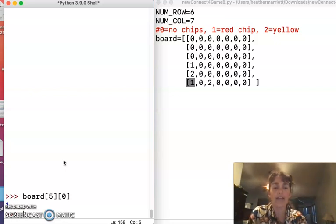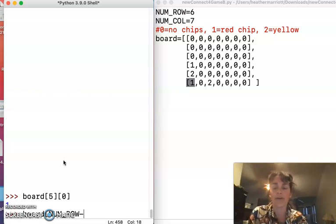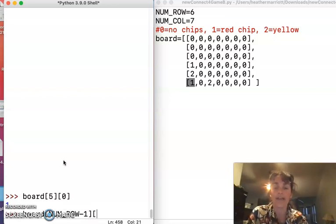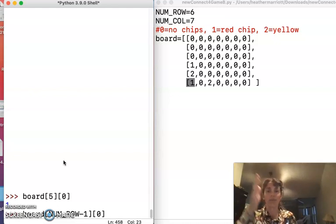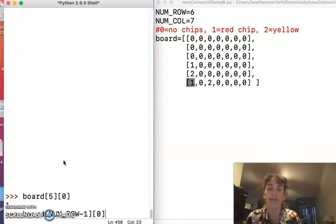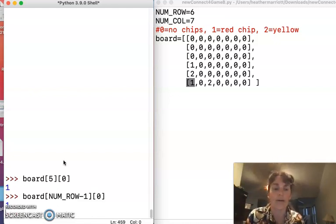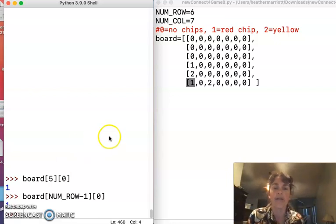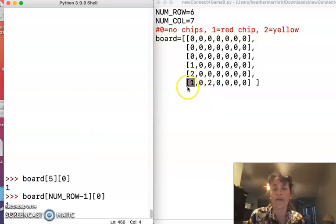And another way to say that would be the number of rows minus one, that's the same thing as saying five, and then whatever the user picks as far as which column they want. I want column one, well if you subtract one that's column zero, I'm getting my number one there.